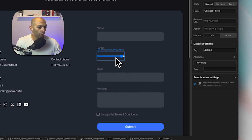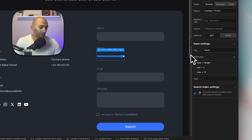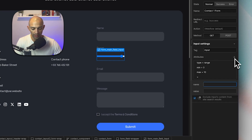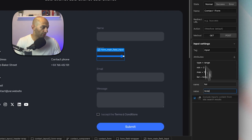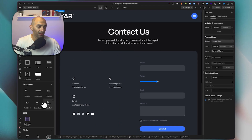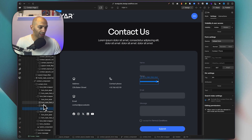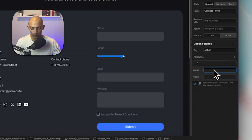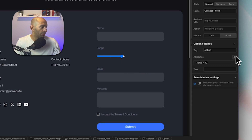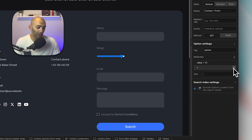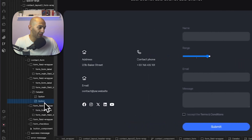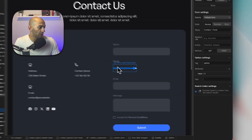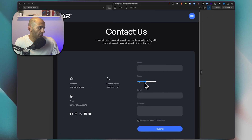Now we go back to our range input and add a 'list' attribute with the value 'ticks' — matching the datalist ID. Then we go back to the datalist and start adding options by inserting custom elements inside it with the tag 'option'. We give the first option a value of 10, duplicate it for a value of 5, and add another with a value of 0. Now the range field shows three tick markers at the beginning, middle, and end.